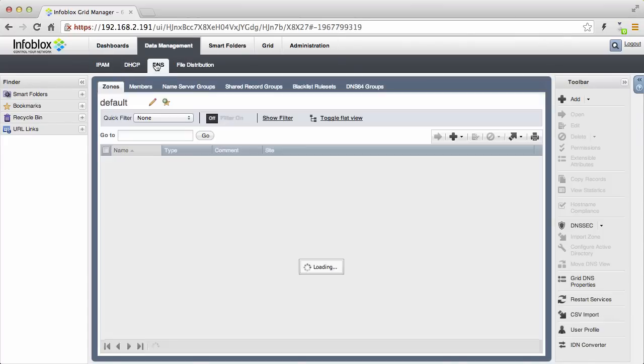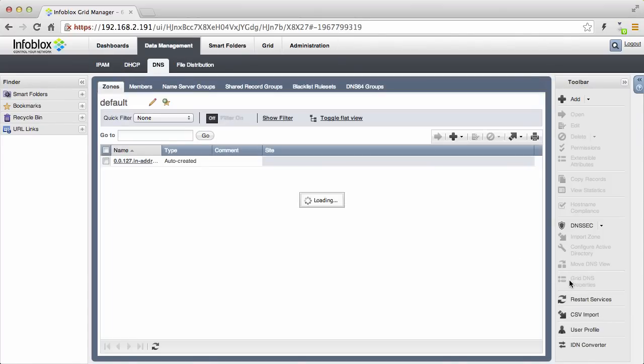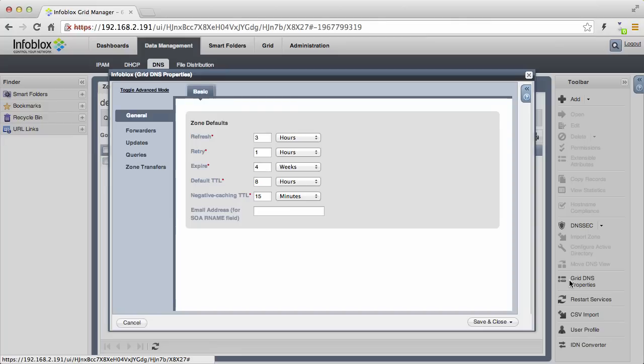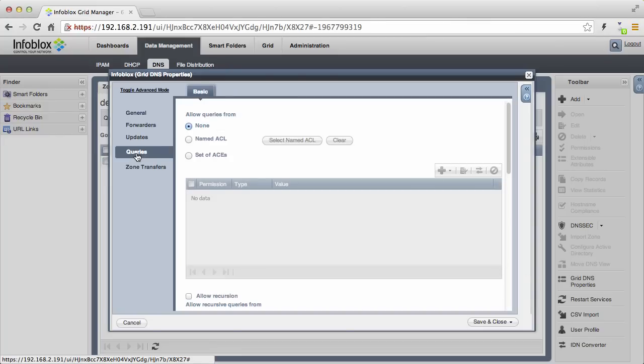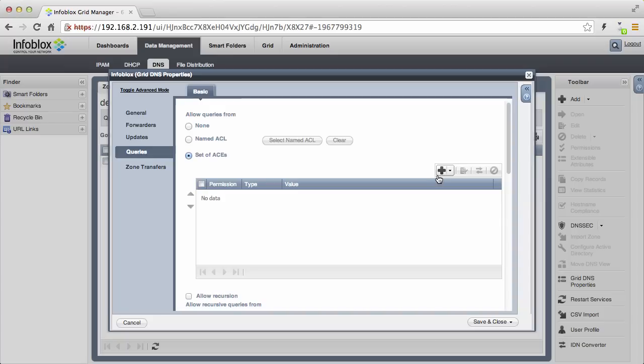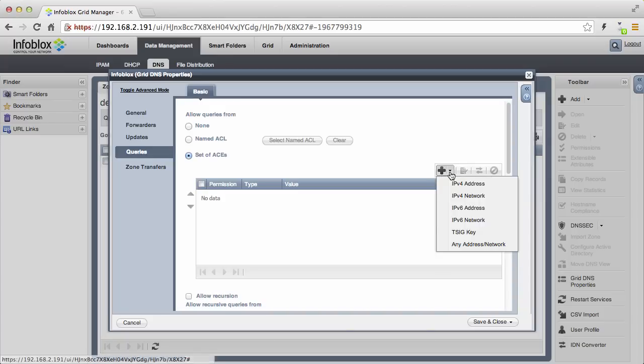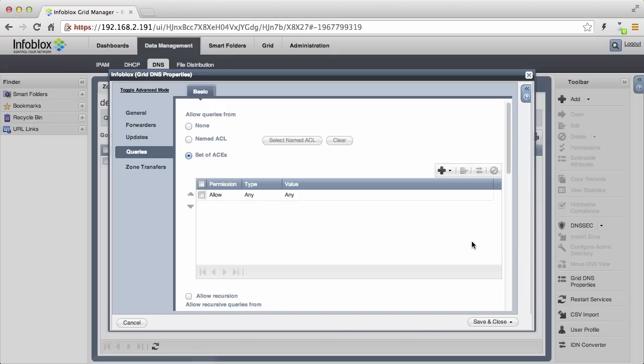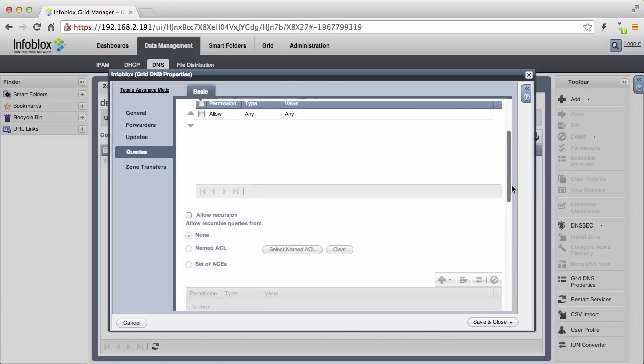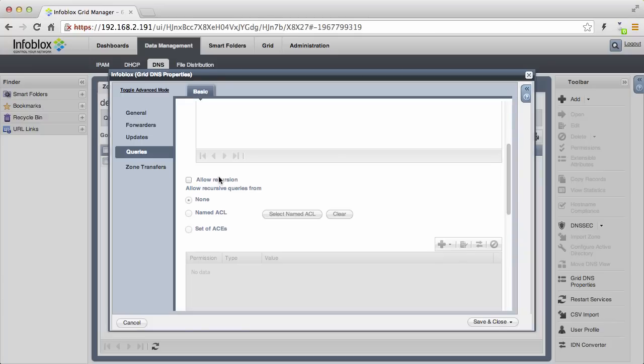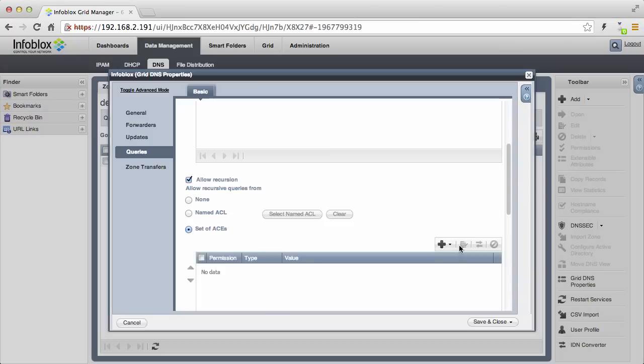Now we will start configuring your NIOS appliance by first setting up DNS. By default, the appliance has all protocols disabled. We will start by enabling DNS queries. This tells NIOS whose queries are allowed. For this setup, we are allowing any IP address to send DNS queries to NIOS. For details on these settings, please refer to the admin guide.